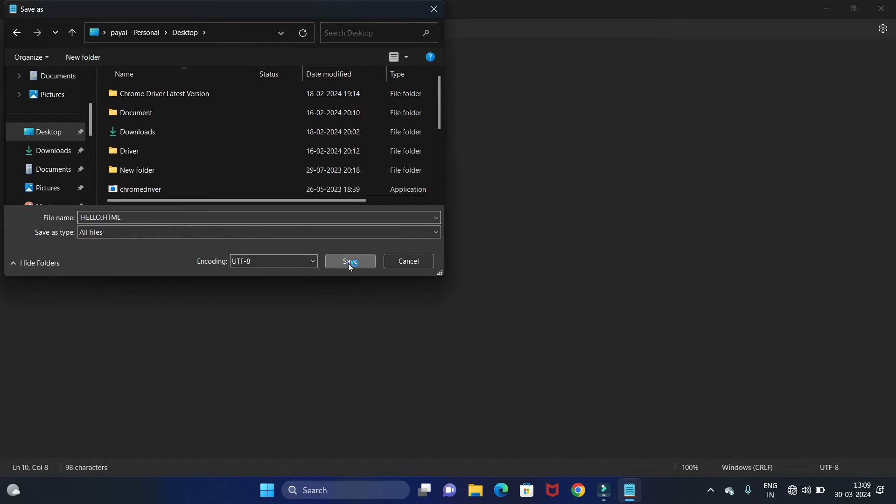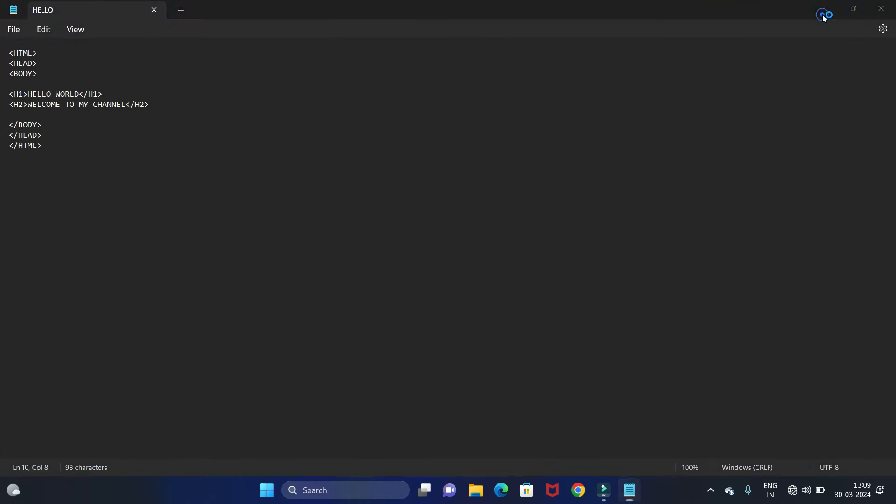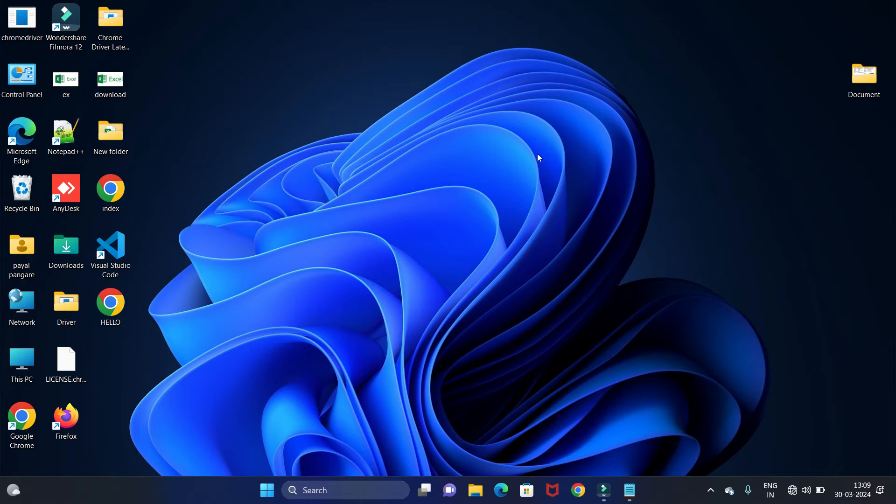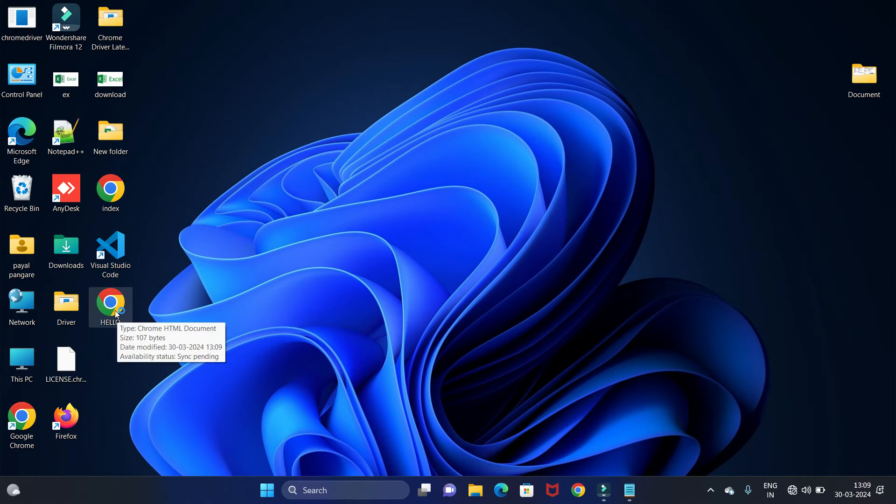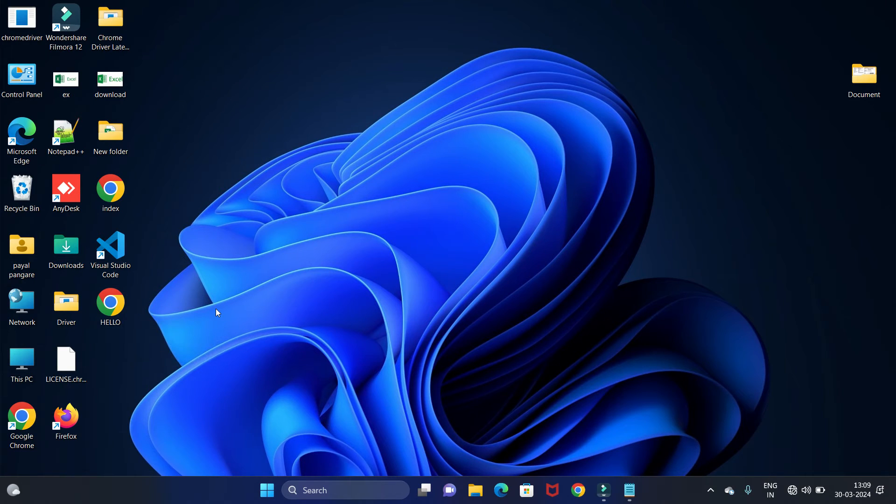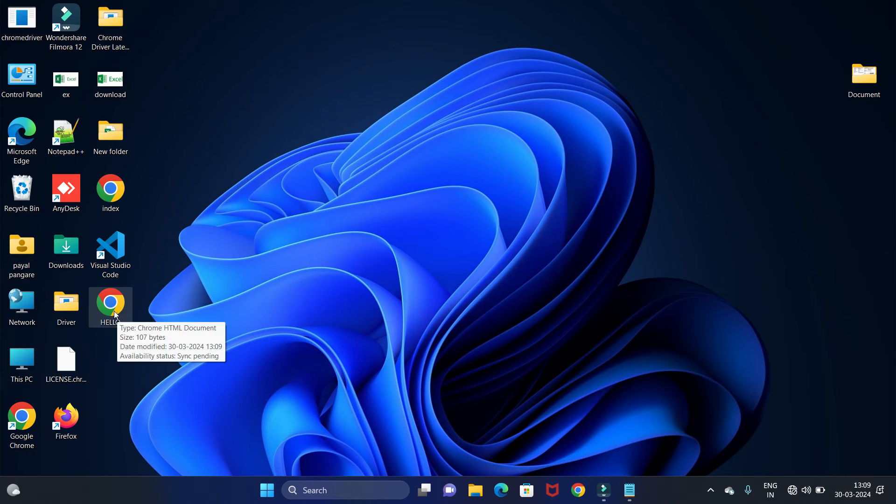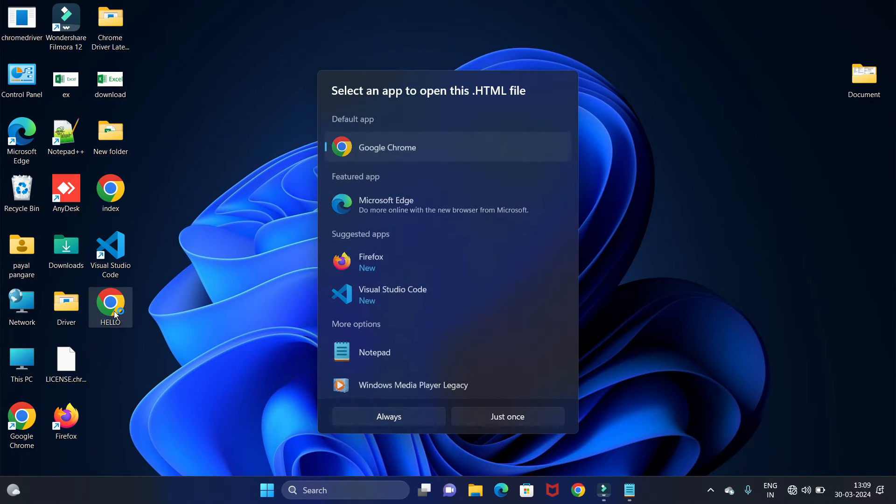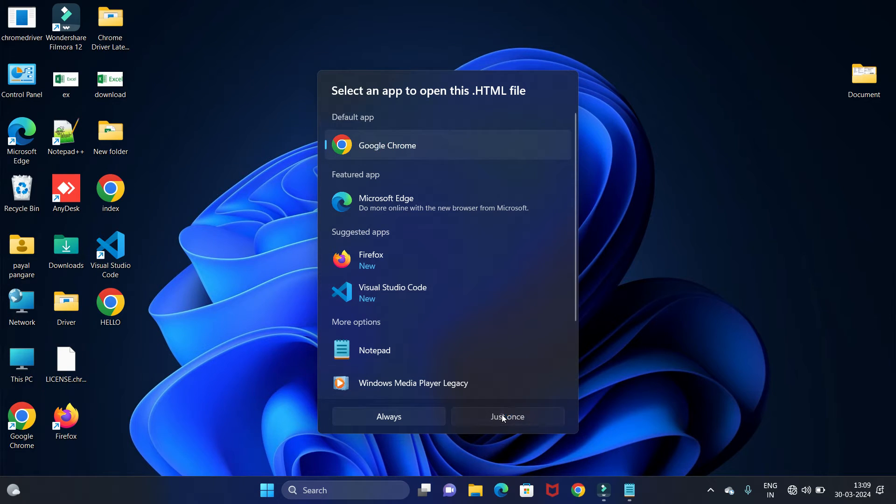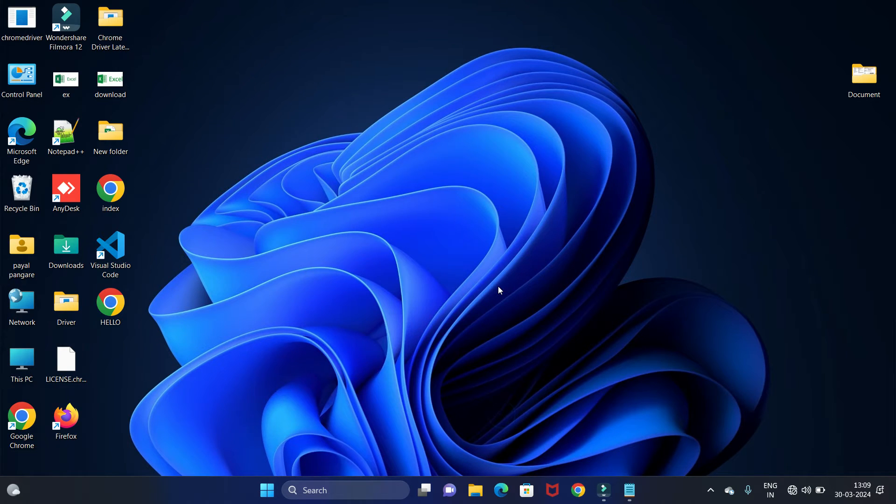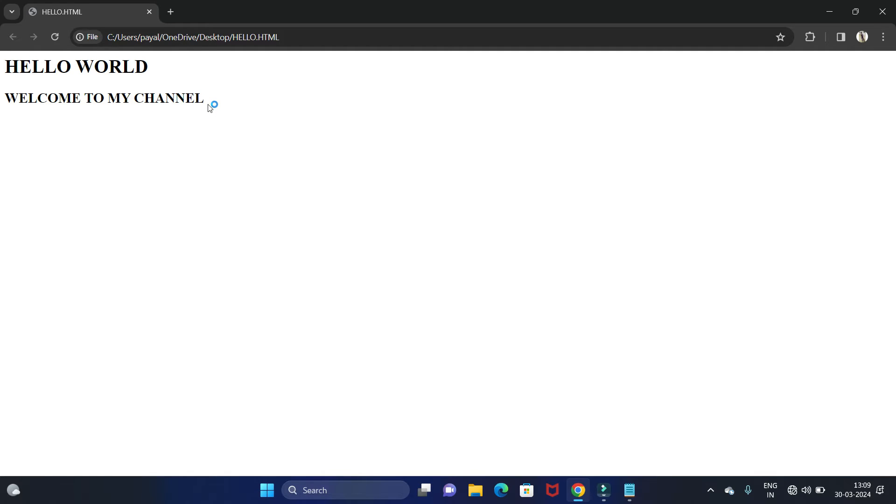Let's save it. Now you can see our code is saved with the .html extension and we can see the Chrome logo here. Let's run it. To run it you just need to double click on this file, let's open with Google Chrome. You can see we have printed two statements: first one is Hello World and second one is Welcome to my channel.